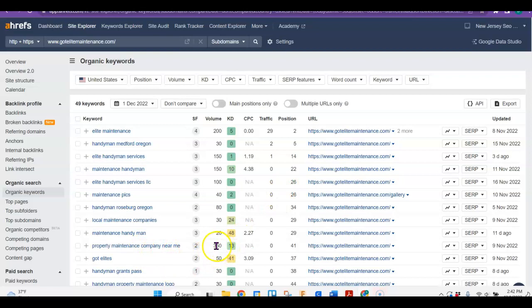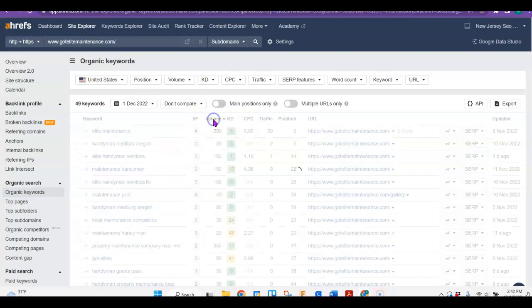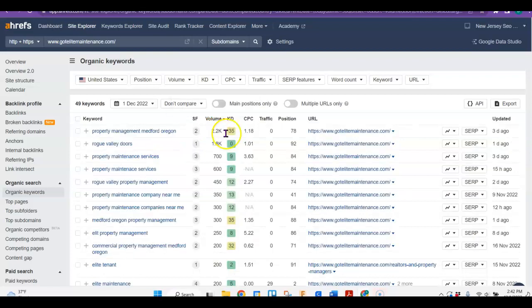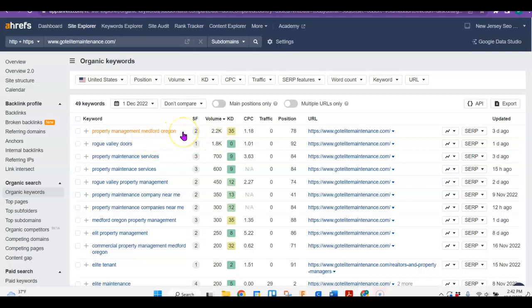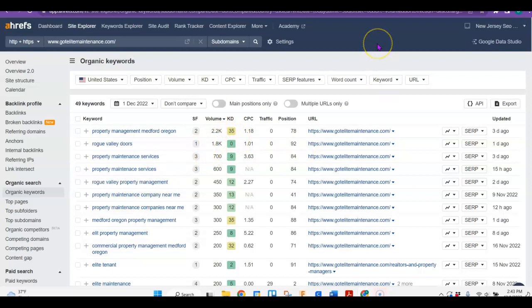There's property maintenance companies at 350 looking for them every month. So there are a lot of different searches. There's property management. Of course, I don't know if that refers to you or not, but there's over 2,000 people that look for that every month. Just to give you an idea of what you might be able to get if you were to have a website and make sure that you have some content.